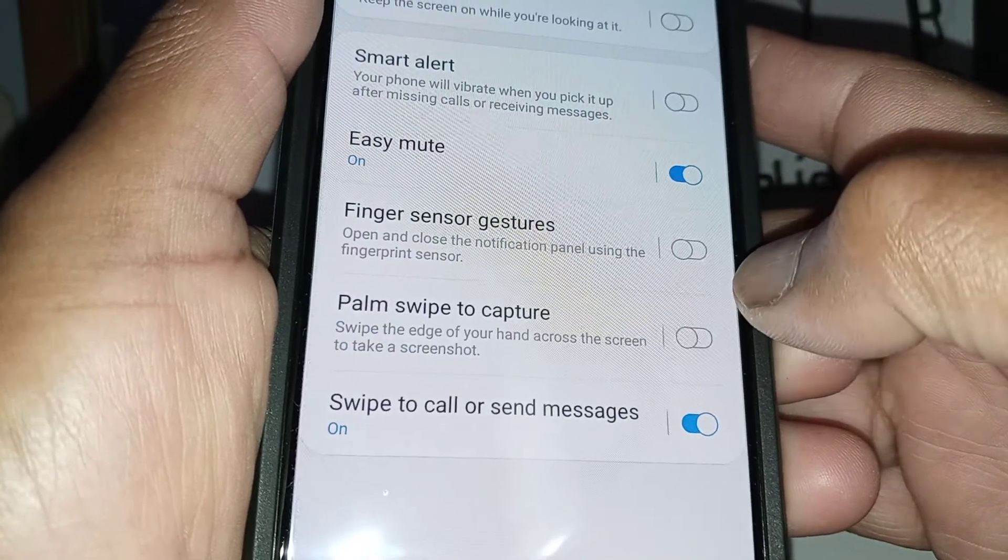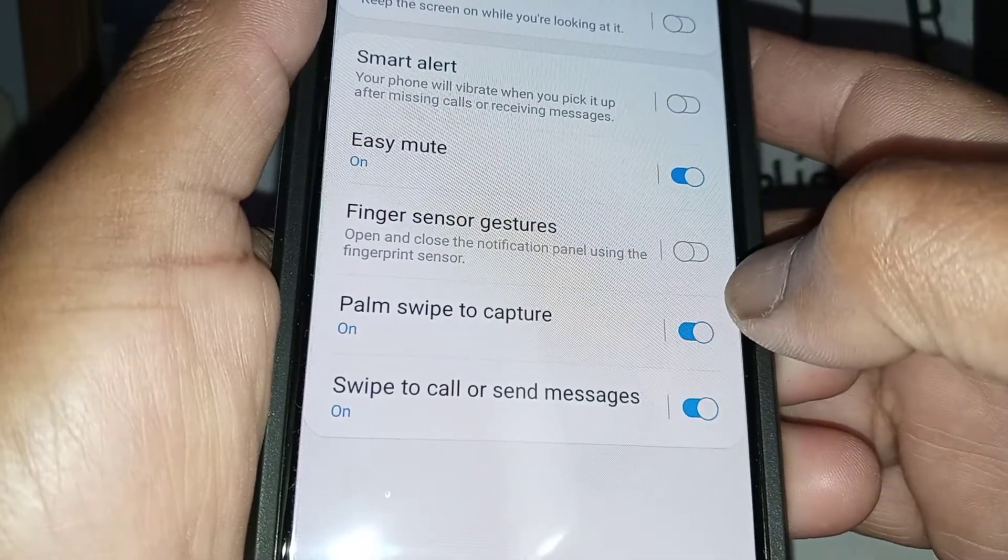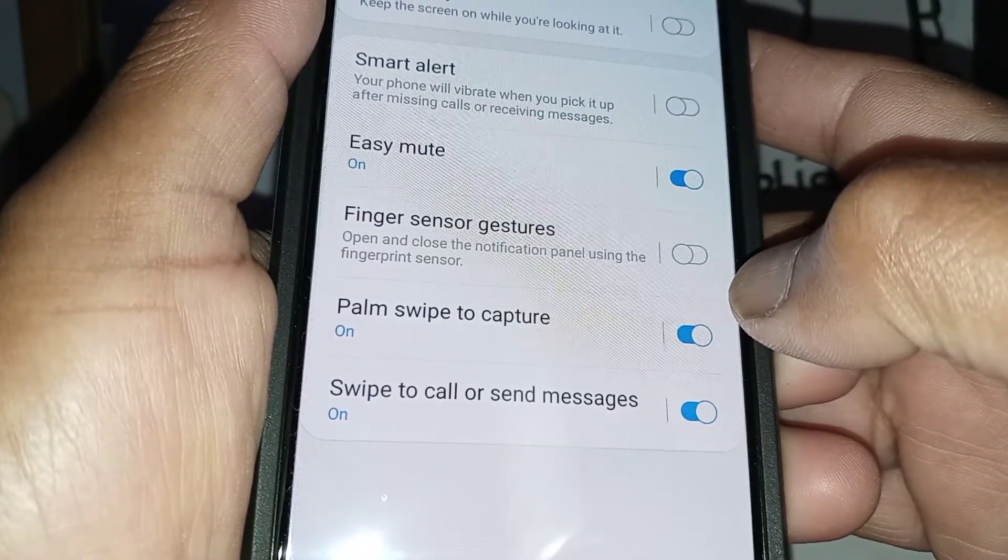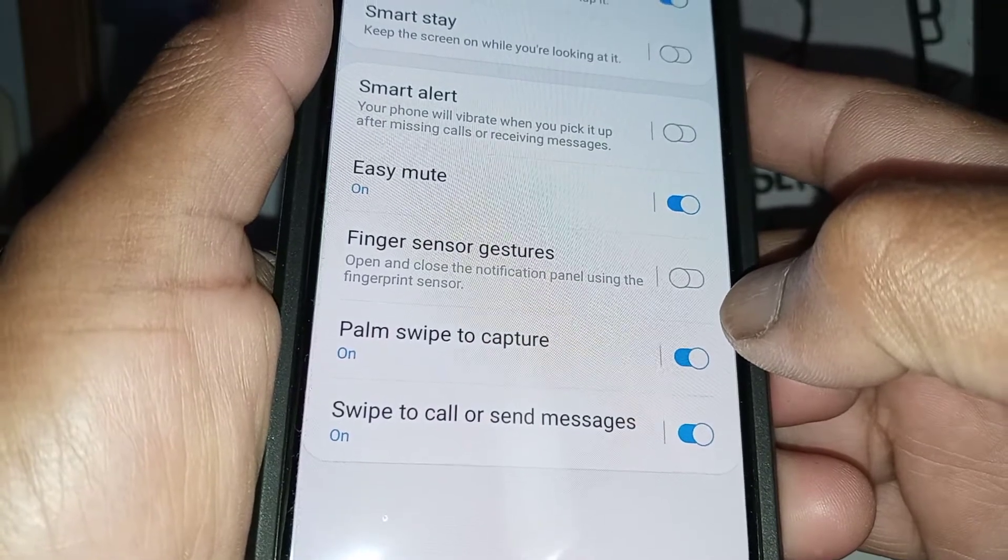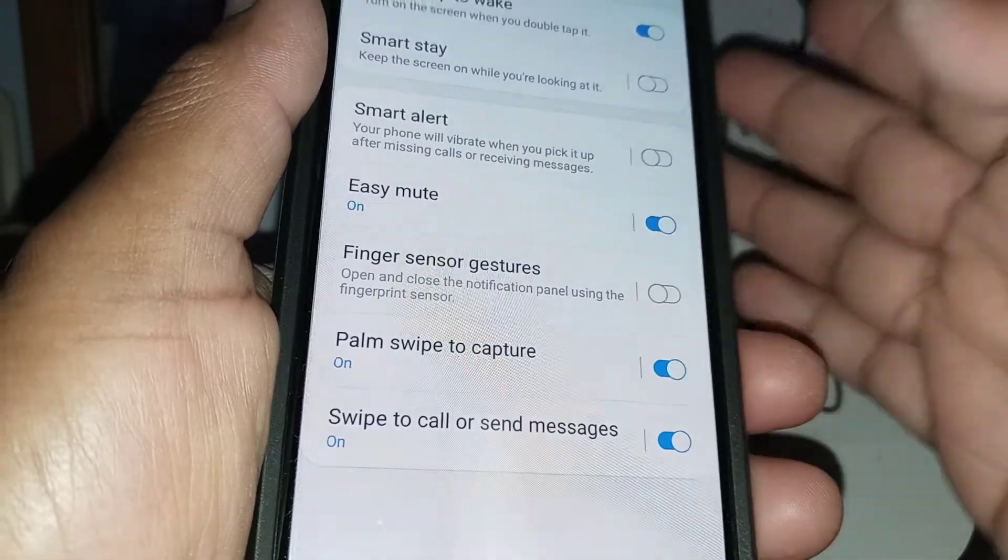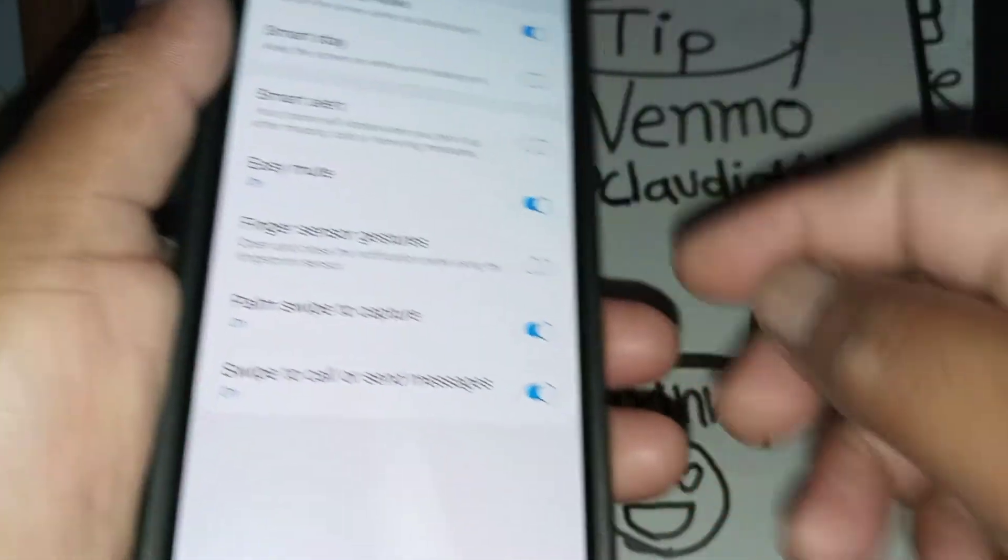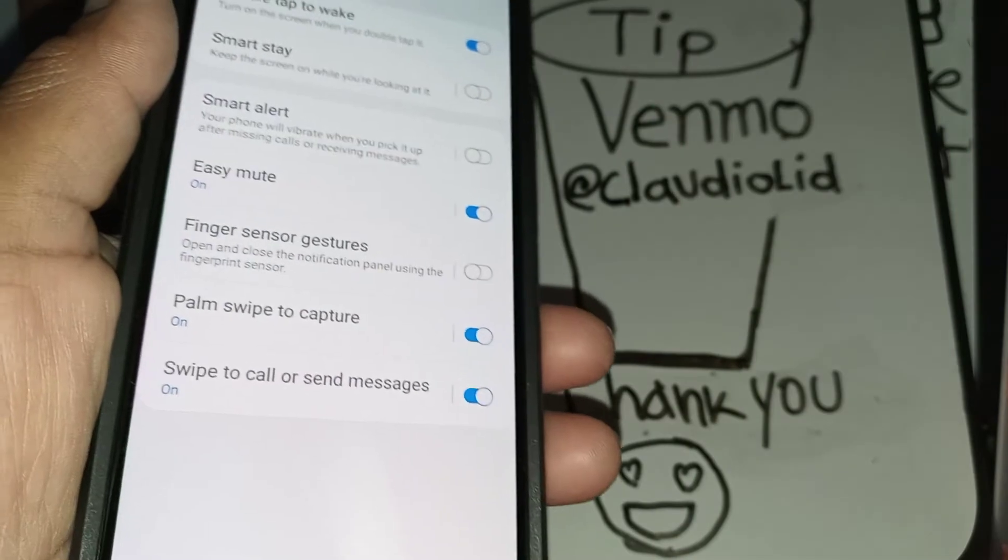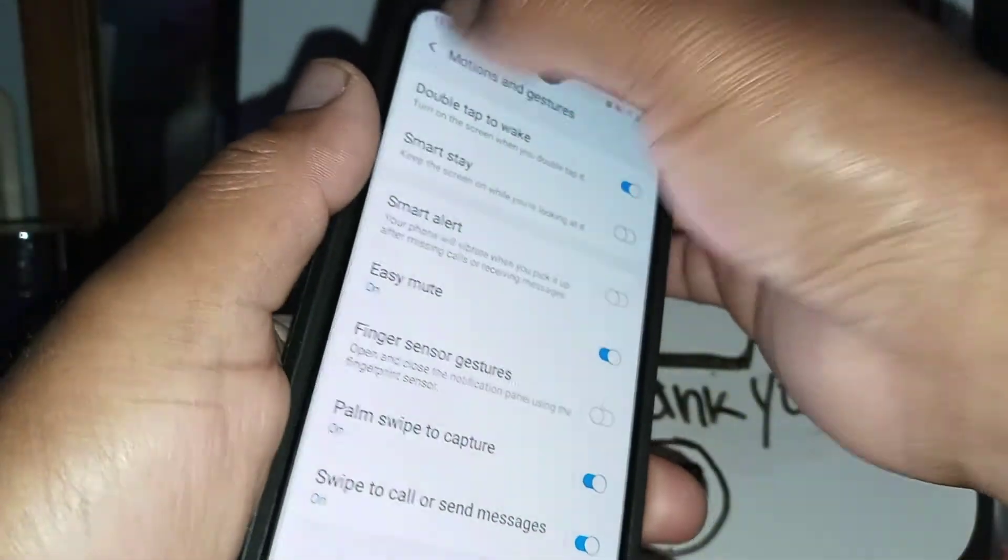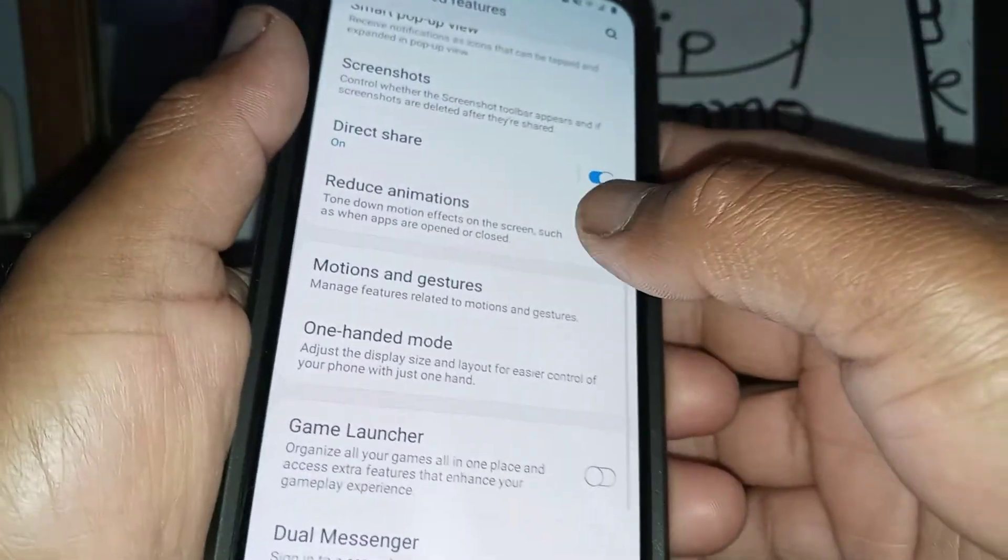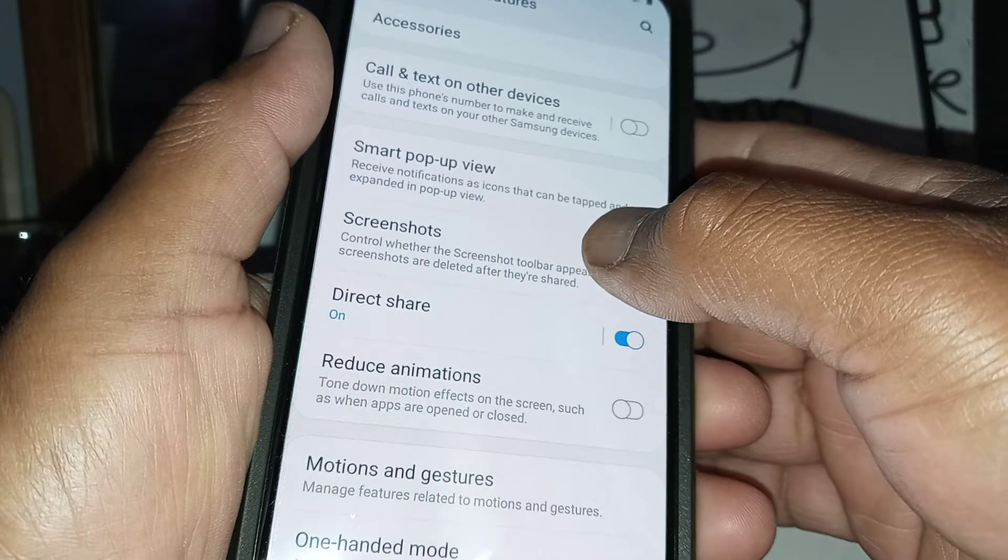This one, if yours is off, just enable it and you will be able to take screenshot with the palm of your hand. Okay, and also let's go back here. It's important that you have your screenshot toolbar.